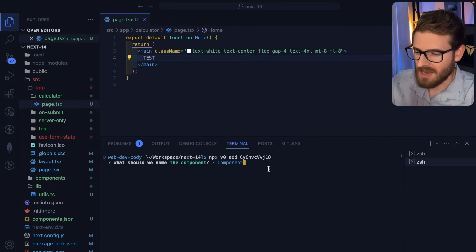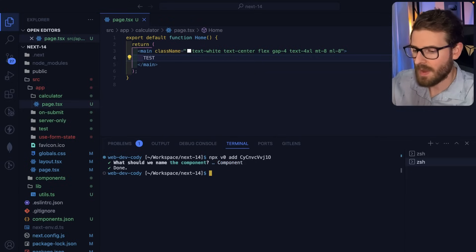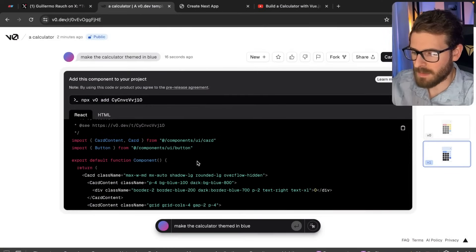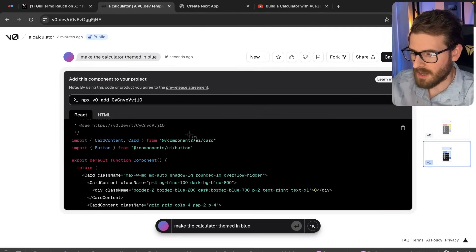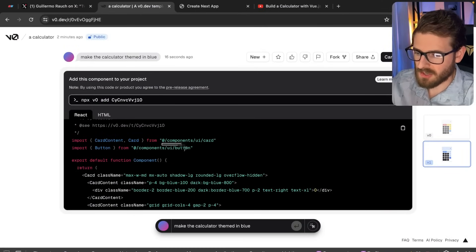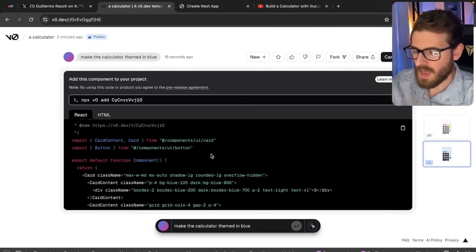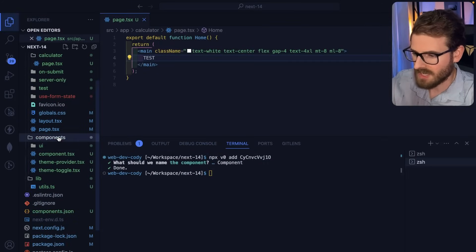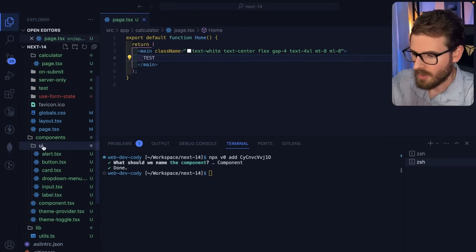If you already have shadcn UI set up, you just press enter and it automatically installs whatever dependencies are needed. Notice this component depends on ui/card and ui/button — by running that command those get installed. If I go to components, we've got the ui/card and the ui/button right there.